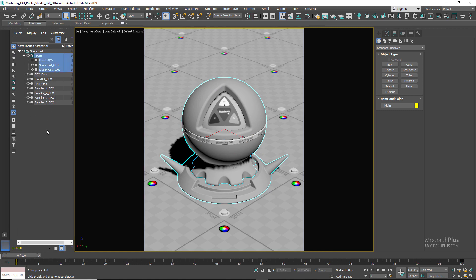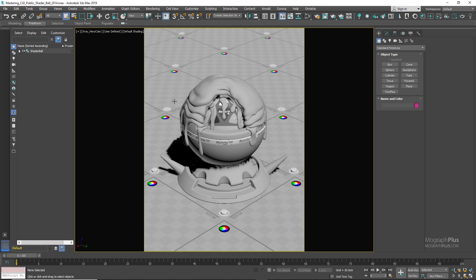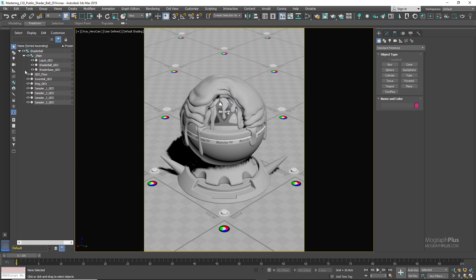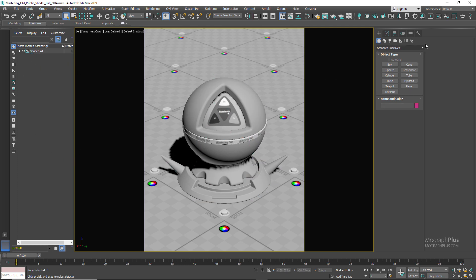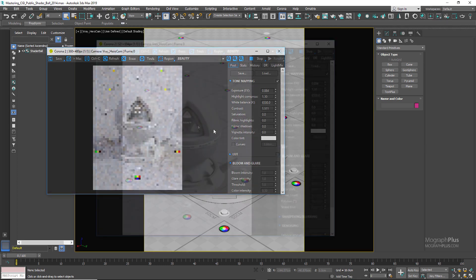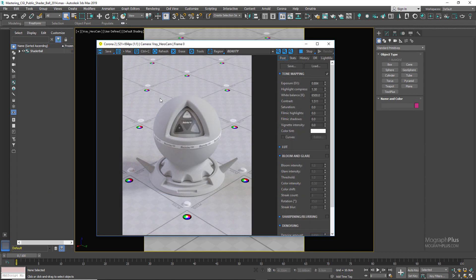Also, we have this liquid geometry. If you unhide it, you can see we have this liquid geometry for testing out liquid-based shaders like honey, chocolate, and stuff like that, which can be very useful. You have this option as well. If you start the interactive renderer, this is what we get, and you can adjust the exposure, the highlight compression, and the contrast based on the particular shader that you're working with.